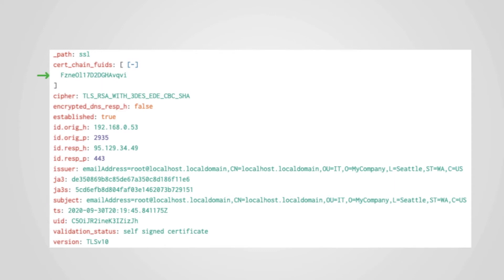The SSL log also includes the FUID, or file unique identifier, which identifies the certificate chain in use by the server. Like the UID, this can be used to pivot to other logs, such as the X509 log, to look at the certificate in more detail.